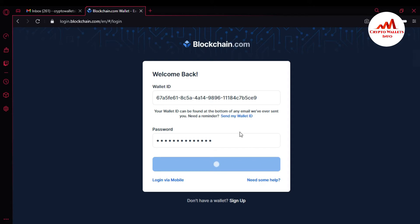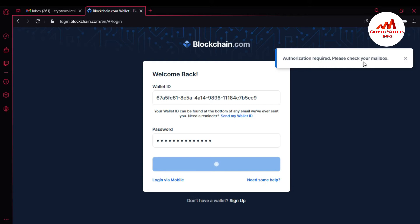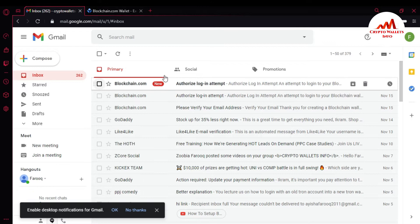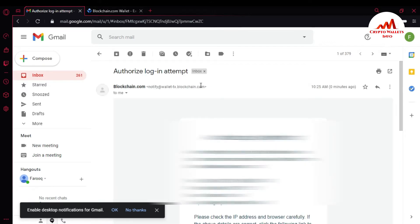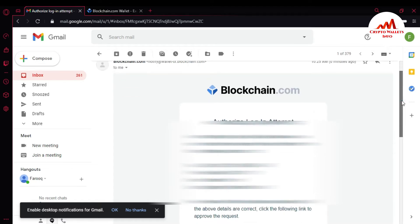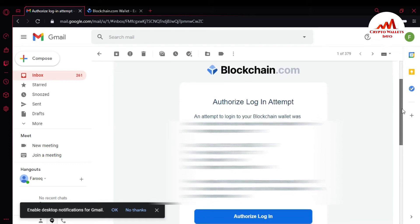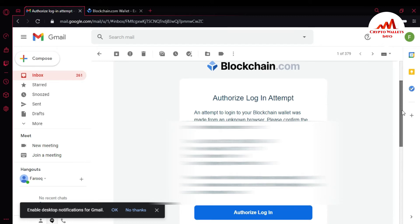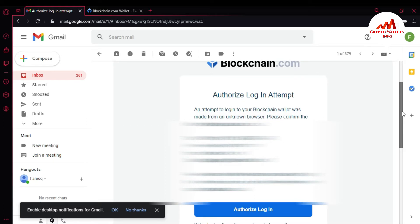When I click login, you can see here: Authorization Required — please check your mailbox. I have already secured my email address on my blockchain.com account, so if I want to access my Blockchain account I must confirm from my email address. You can see the Blockchain.com mail says 'Authorized Login Attempt' — an attempt to log into your Blockchain wallet was made from an unknown browser. Please confirm the time, date, IP address, and browser are correct before authorizing.